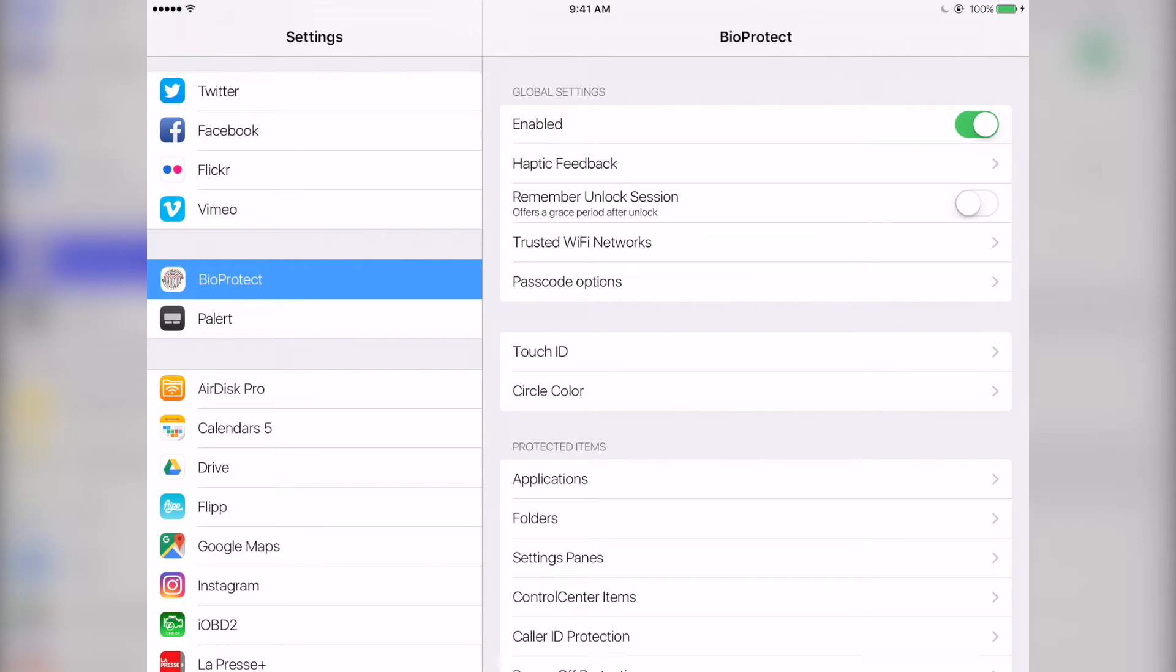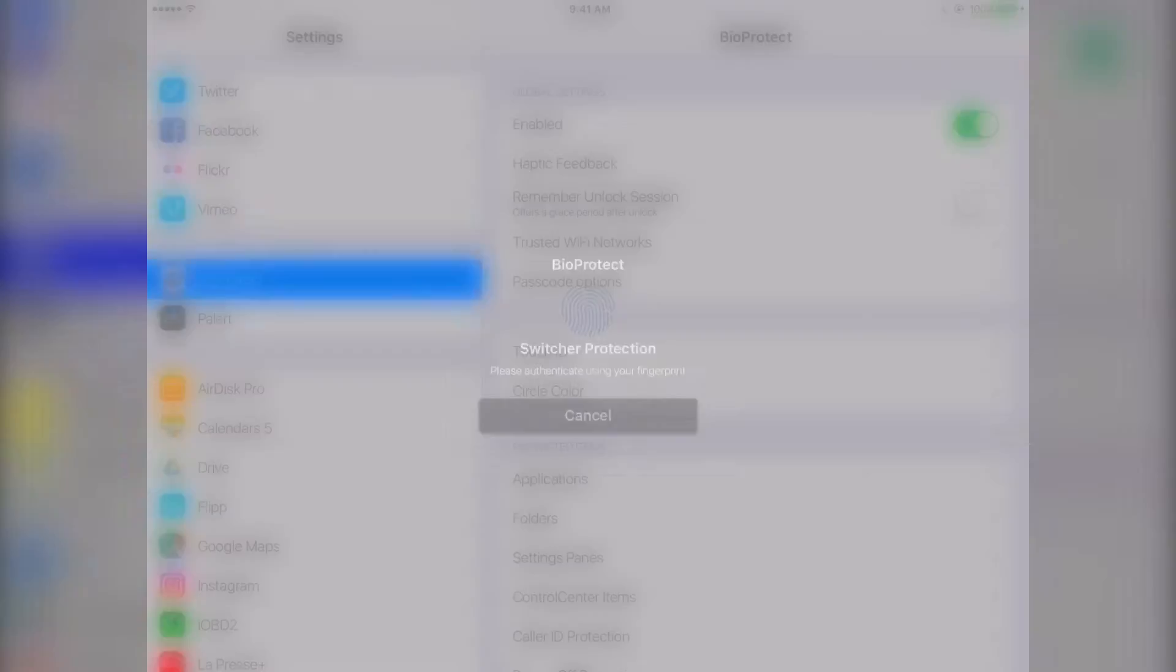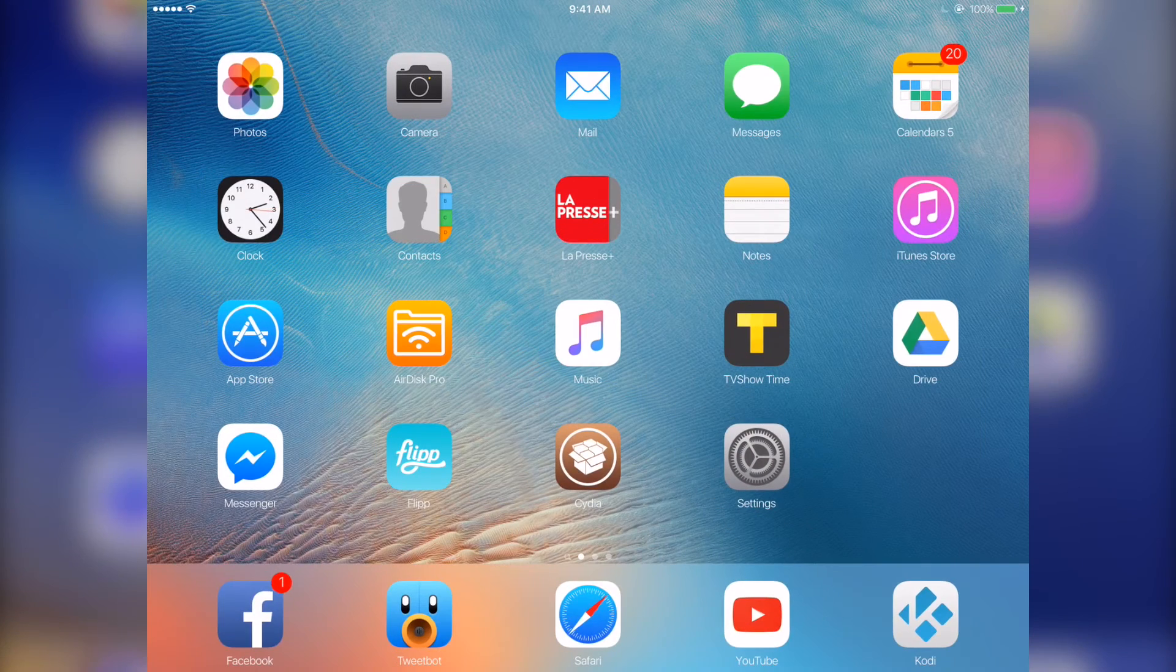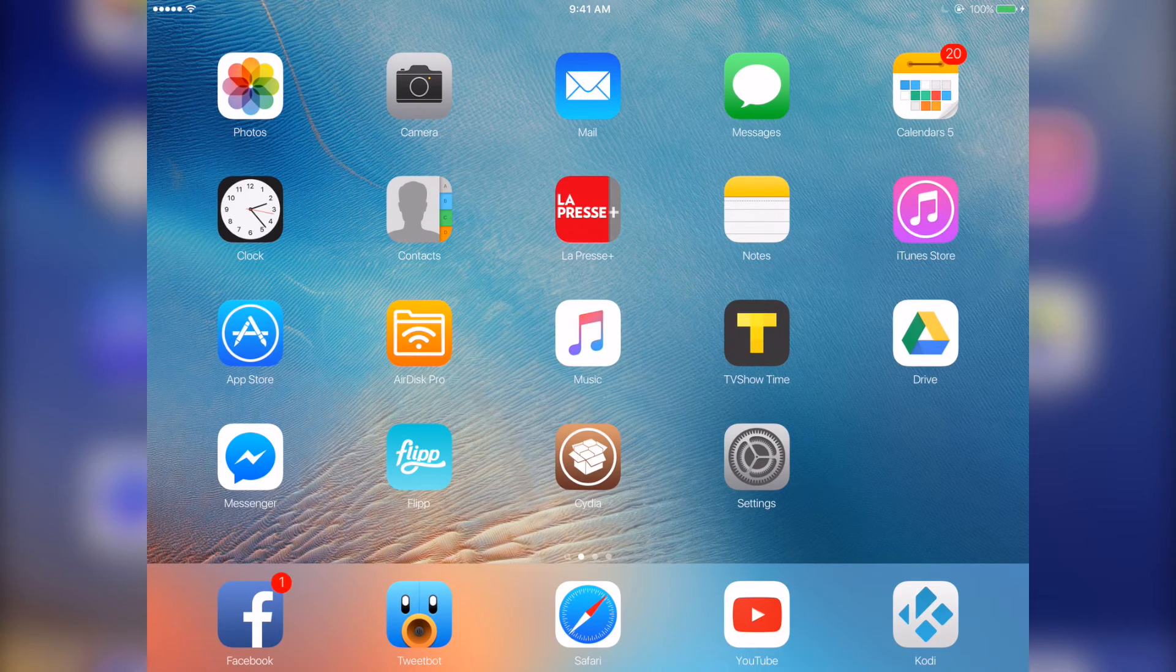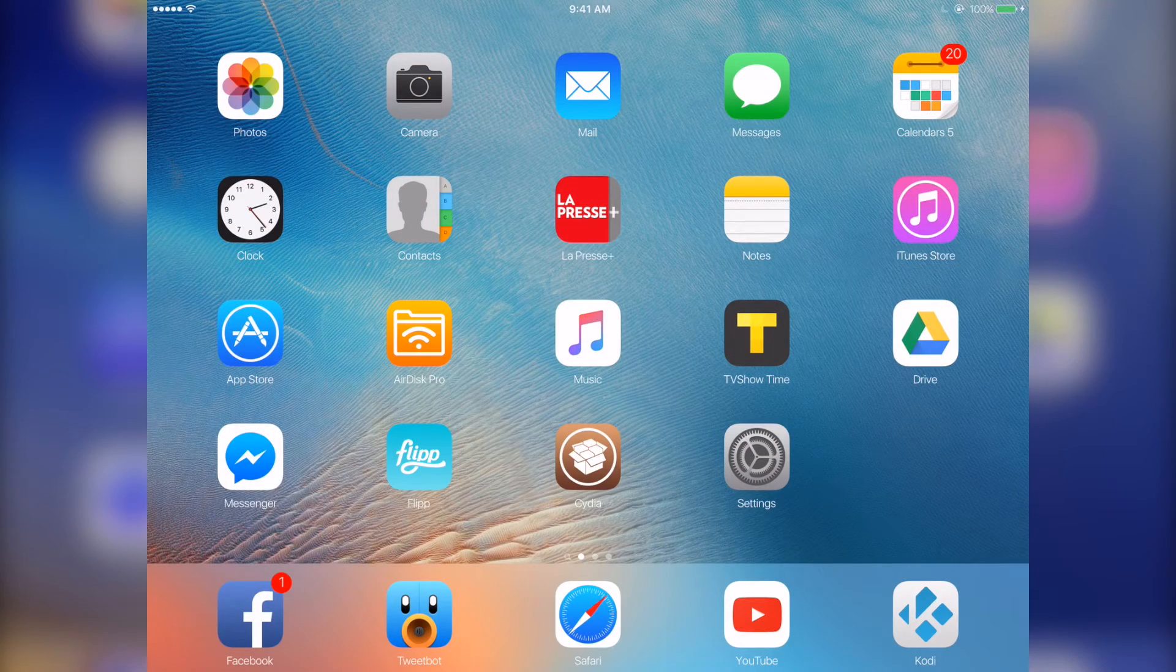So for example, if you want to go to multitask, I set it so that you need to put in your touch ID to access. So now you can lock down your photos if you don't want any people to have a glance at your photos.